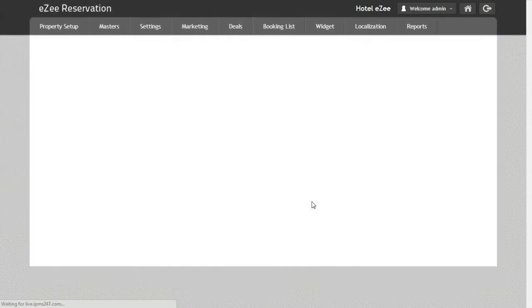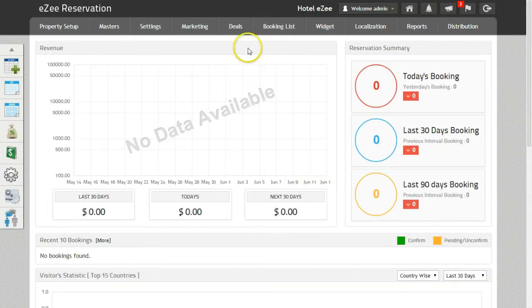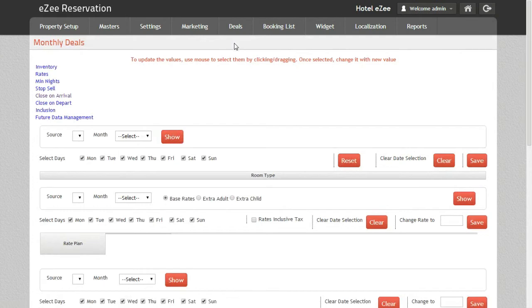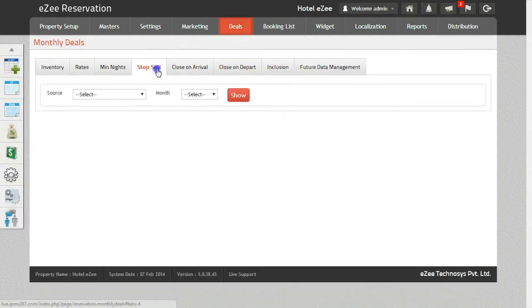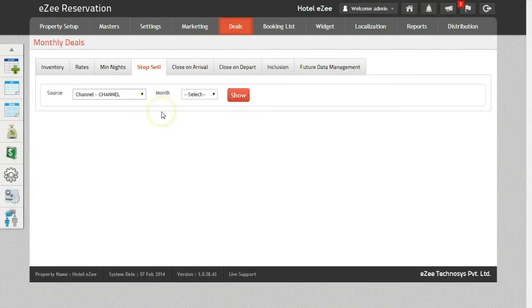To do the stop sale on the channels, we need to go to Deals, Monthly, and click on Stop Sale. Select the source as Channels. Please note that the changes will be pushed to all the channels in one go and that you would not require to update each channel separately.